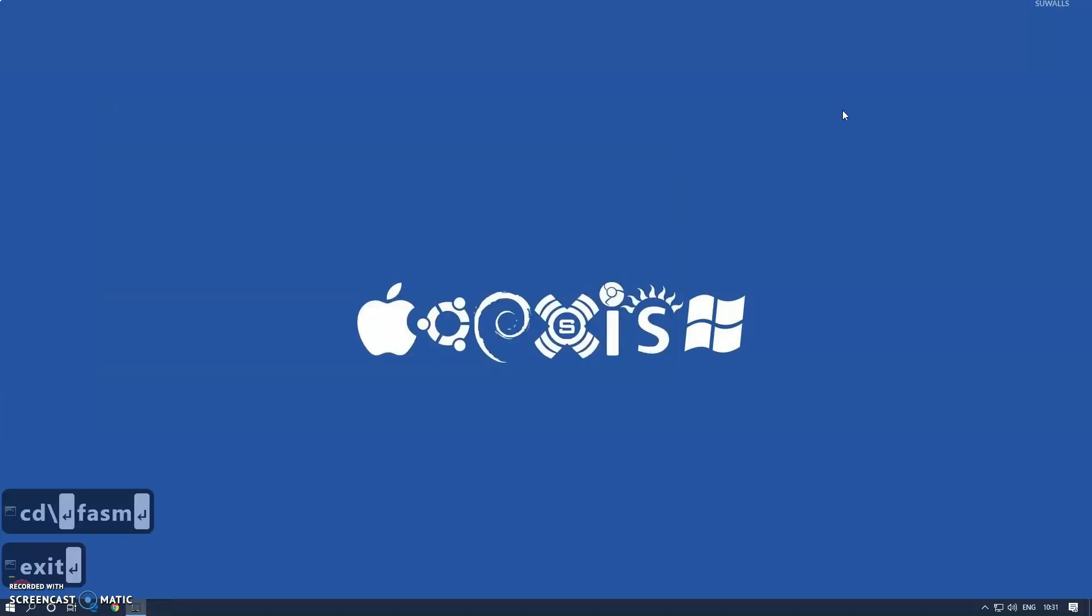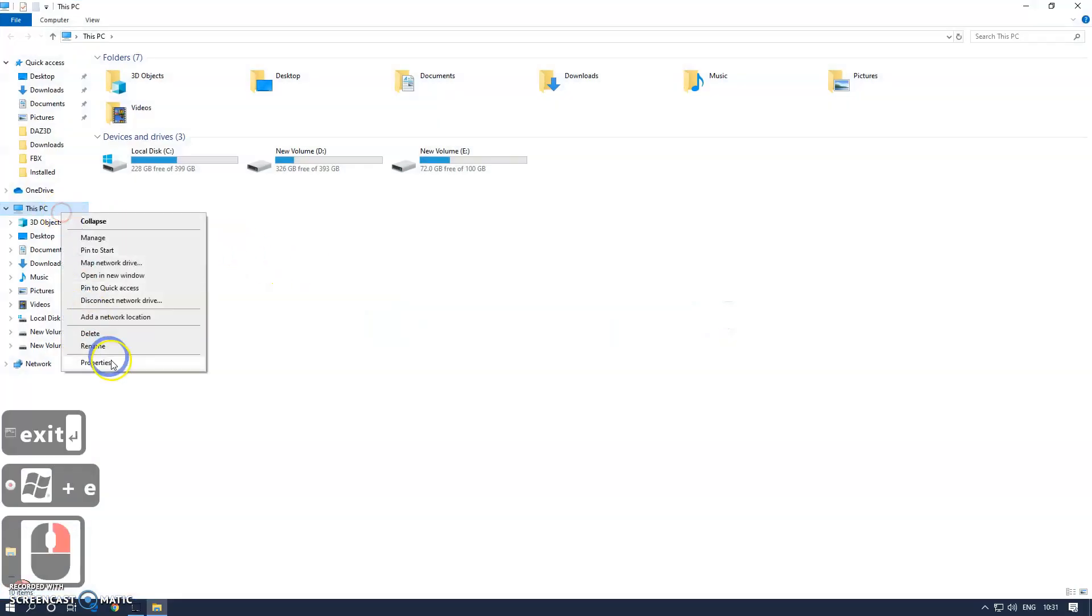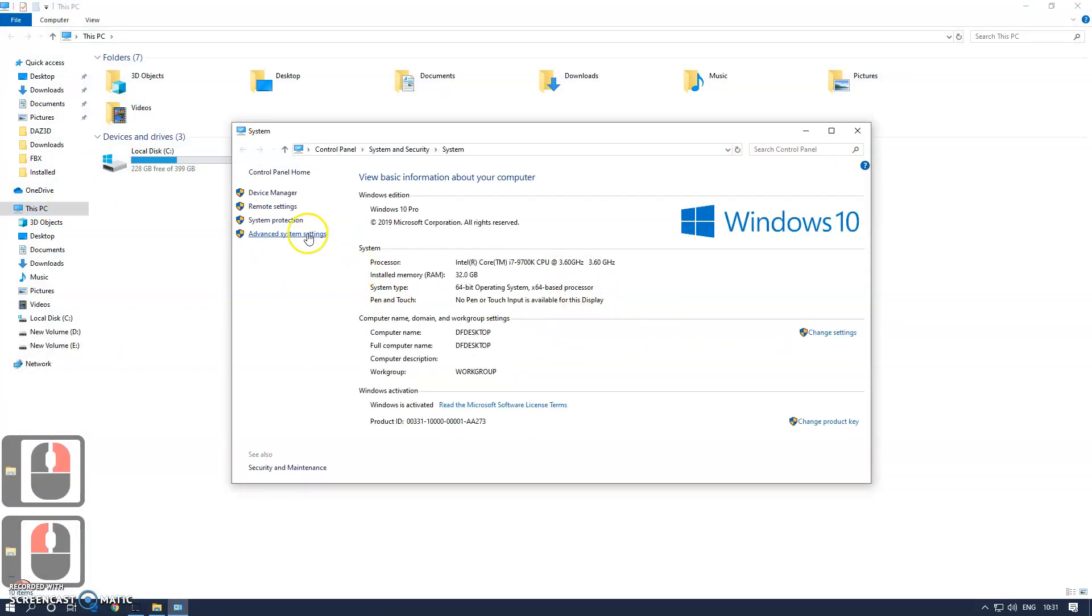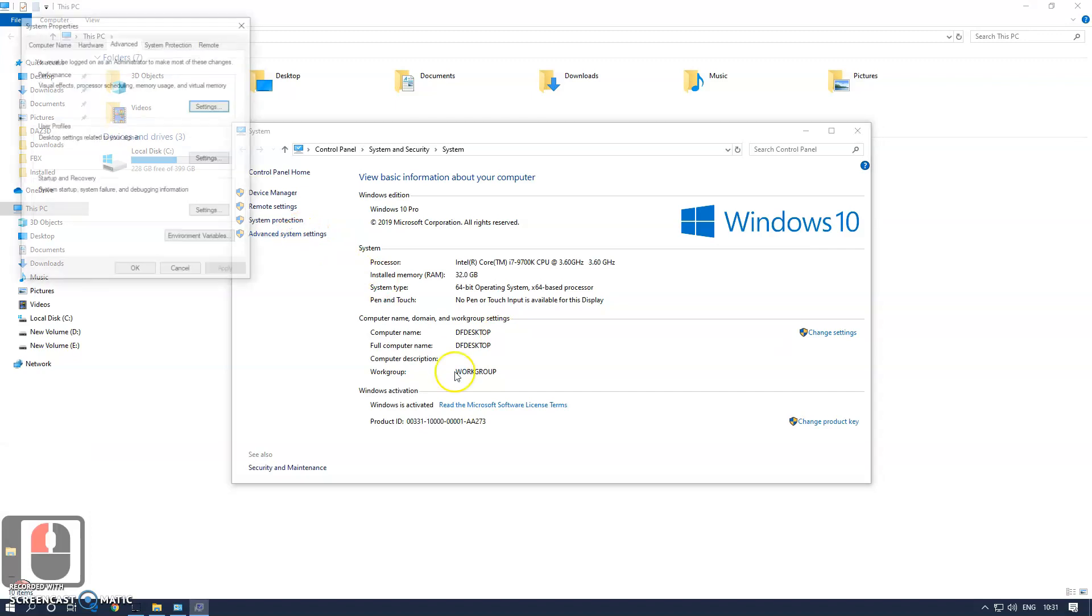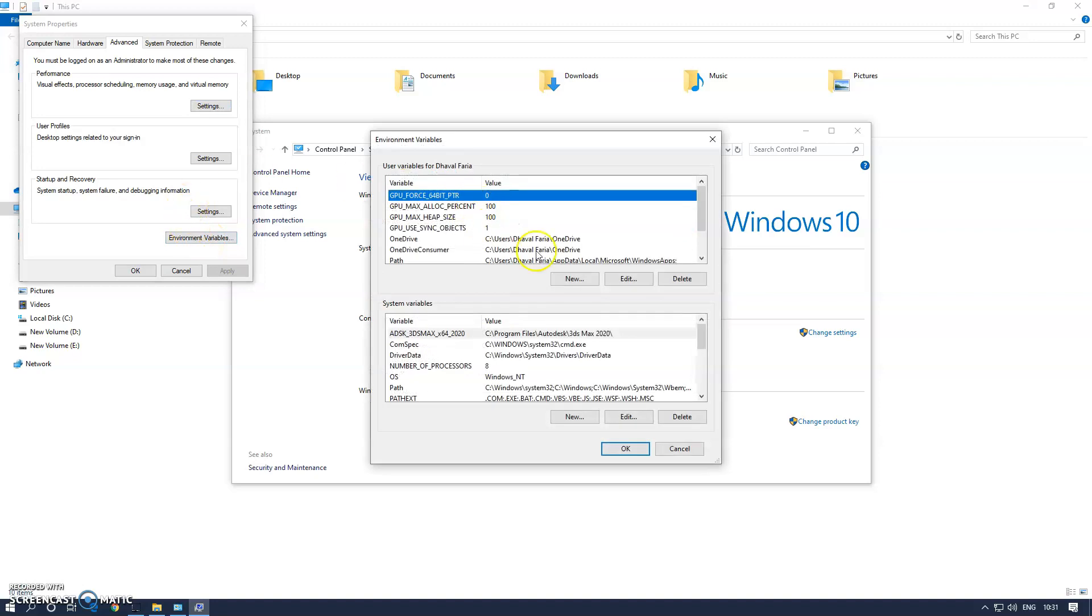go to the computer properties, click on advanced settings, and then click on environment variables. We have two types of variables: user variable and system variable. I'm going to do it for user variable.